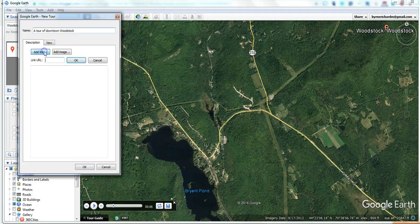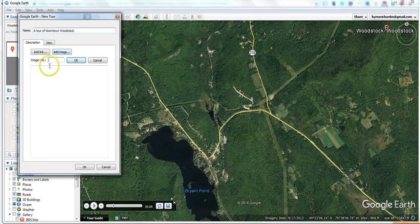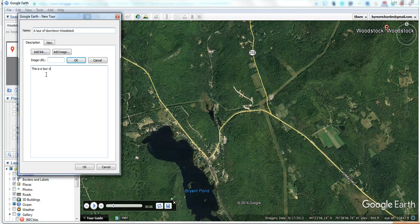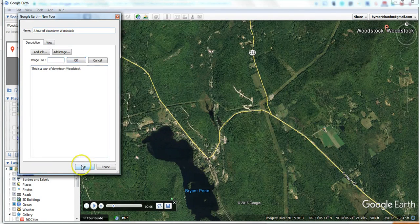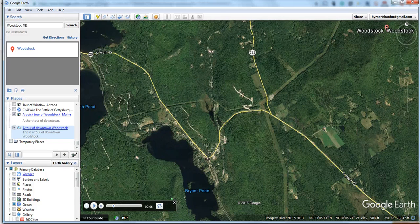As you can see, you can add a link to a website if you want to, you can add an image if you want to by hyperlinking to an image, or just write out a little description here. And save it.